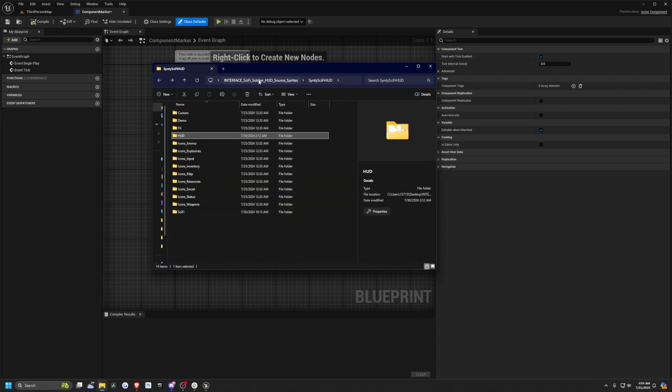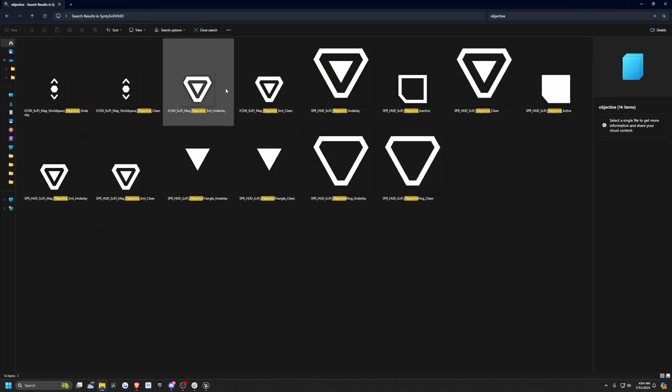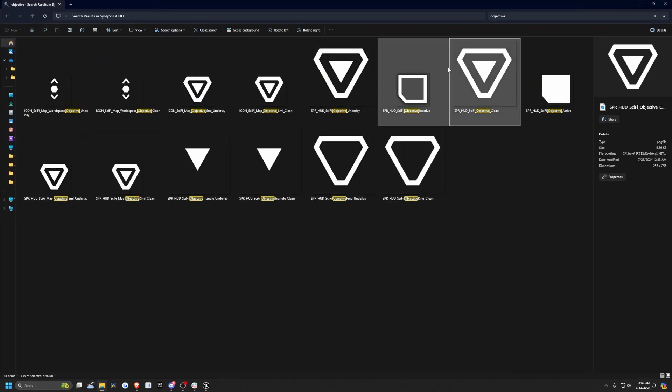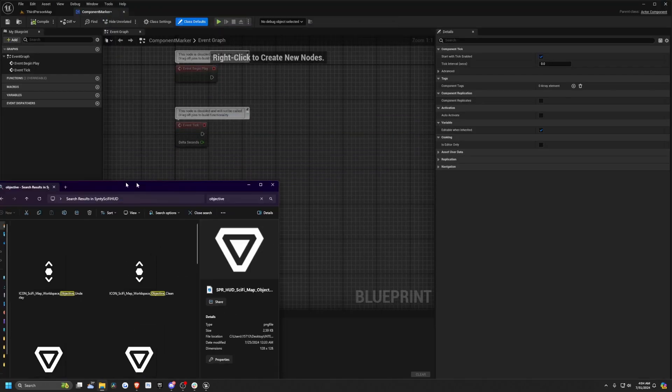So if you open your interface sci-fi soldier HUD folder, then you can just type in objective to find all the objective markers that you may want to add to your screen. For this one, I'll just do this clean one or I'll add this small clean one, for example.